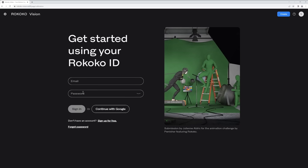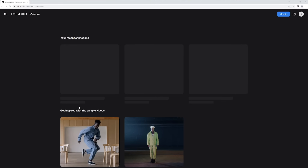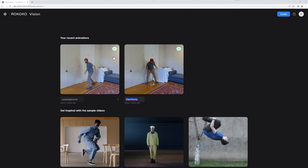And you can find most answers to your questions in that documentation if you still have them after the video. First we'll need to log in using a Rococo ID. If you don't have one it's free and super quick to sign up. After we sign in we'll be greeted by the main menu for Rococo Vision, where all your previous recordings will show up for you to access at any time from any computer.